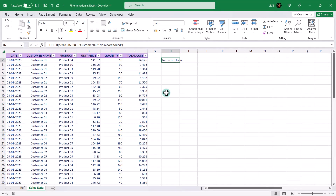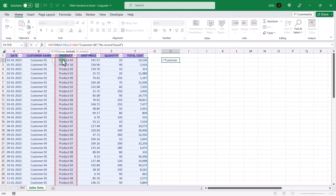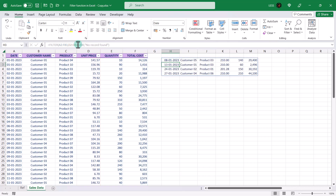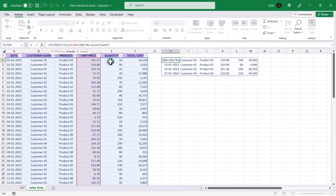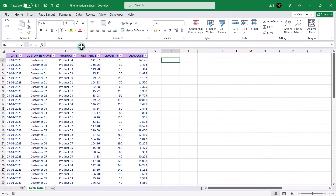Besides using the equals sign in the include argument, you can also use the less than and greater than signs if the column contains dates or values. For example, let's change the customer name column to unit price. Then we can specify the filter, like records with unit prices greater than 200, and it will filter the data accordingly. Less than 200, etc. This is how the filter function can be used to extract specific data from a range.